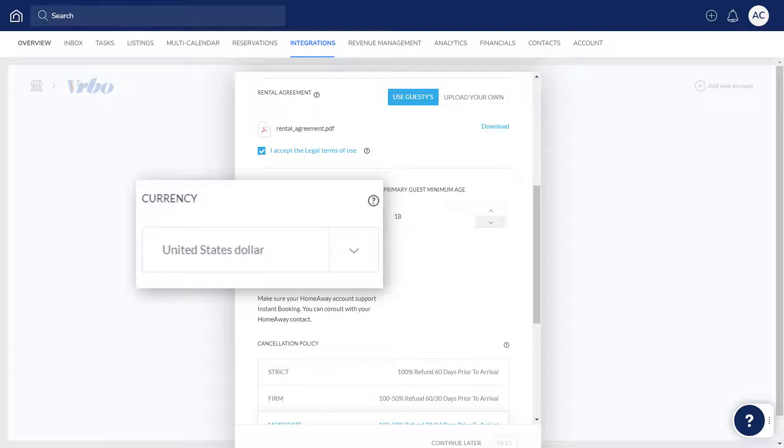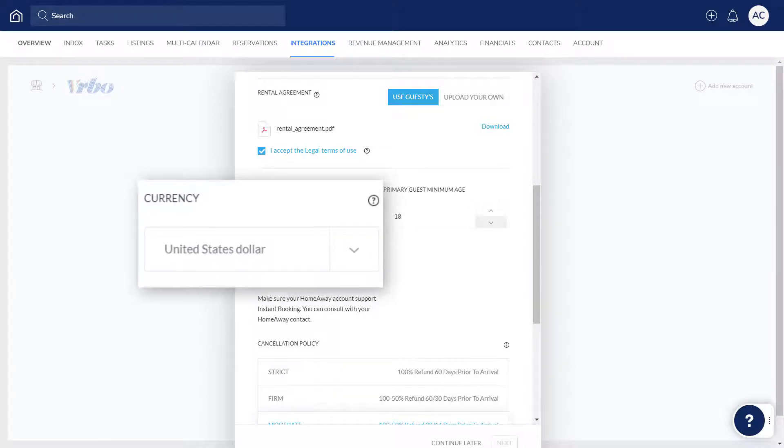If any of your Guesty listings have a different currency set, prices will automatically be converted in Vrbo to your chosen currency. When new reservations are received in Guesty, the prices will also be converted back to the Guesty listing's currency.